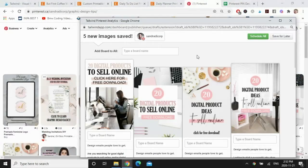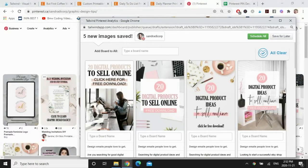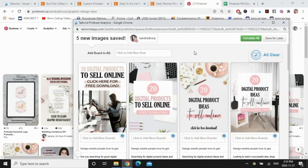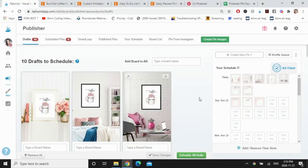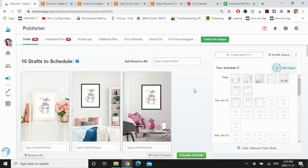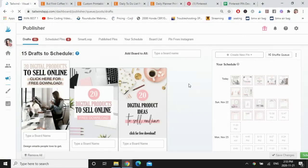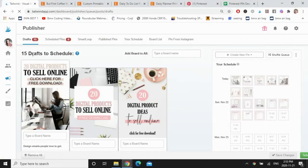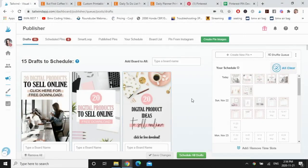So again, I've clicked on go schedule. This time I do want to add all of these pins to the same board, digital product ideas, but just for the sake of this tutorial I want to show you how these will also populate in my drafts. So I'm going to go to save for later and then go back to Tailwind and refresh. And now I've got my 15 drafts to schedule.